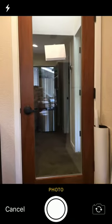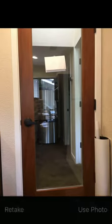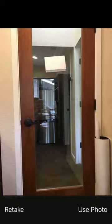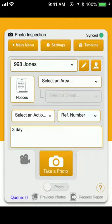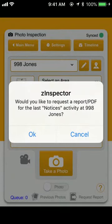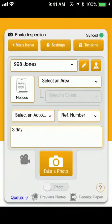Take a picture. This is just an example, but you would take a picture of the door and the notice that you posted. Then at the bottom right hand corner, you'll select Request Report.